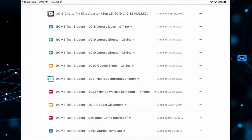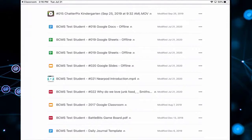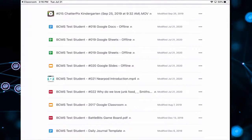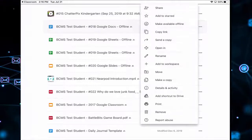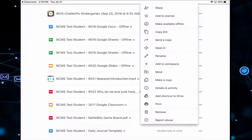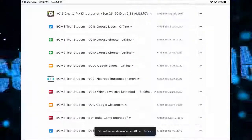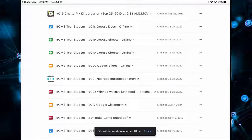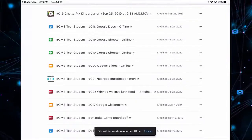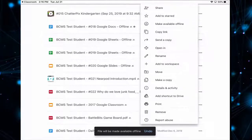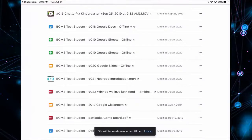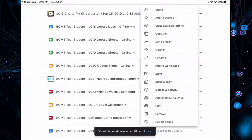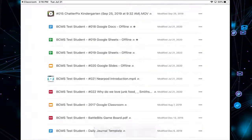So to save these documents for offline use, I'm going to click on the three dots and then tap Make Available Offline. So there's 18, 19, 20.